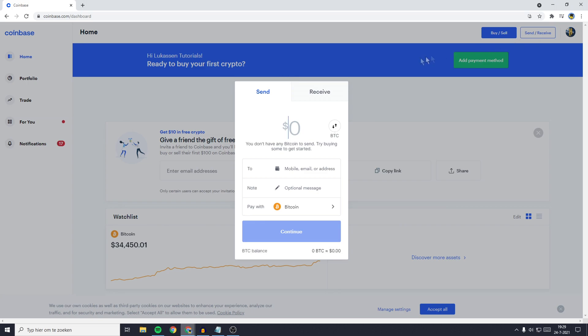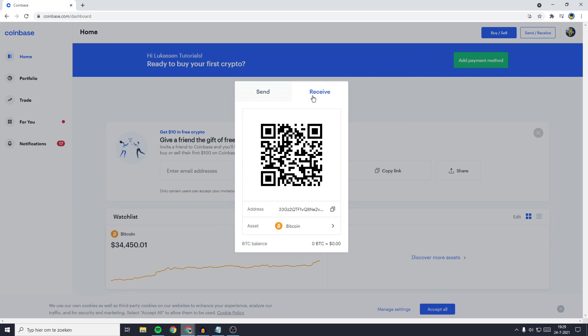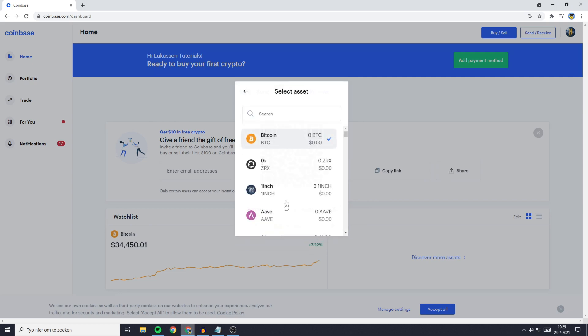Now by default Send is selected but since we are transferring to Coinbase we are going to click on Receive and then you will see this QR code. But what you need to do first is to go over to Asset and search the coin you want to transfer.